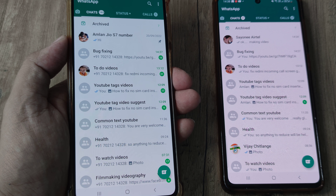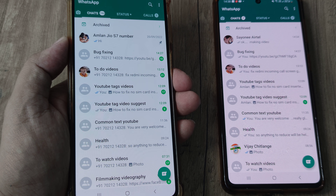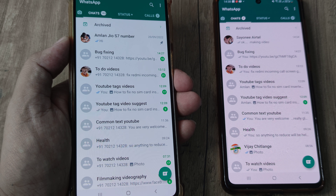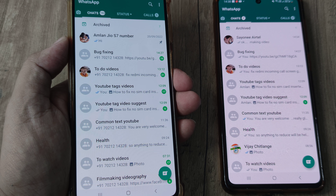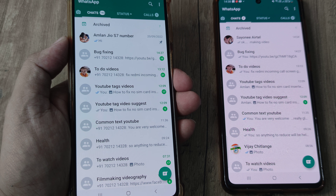Welcome back guys. My name is Amlan and in today's Make Knowledge Free Campaign we look at what steps we can take in case we are not able to make WhatsApp video calls.